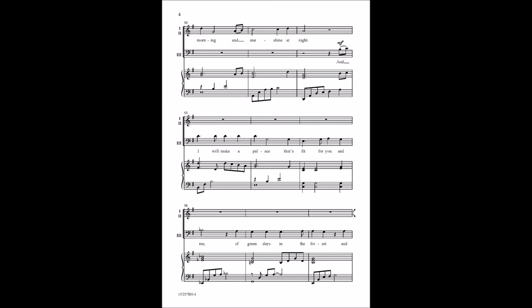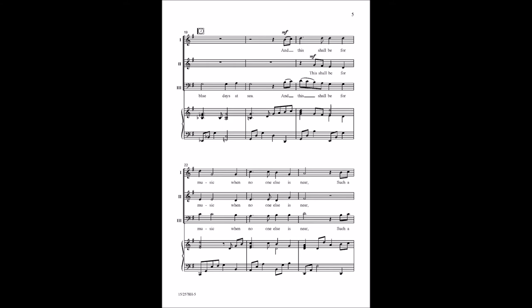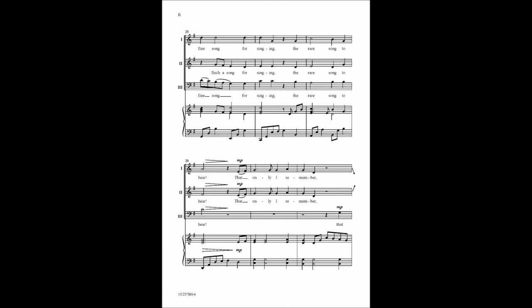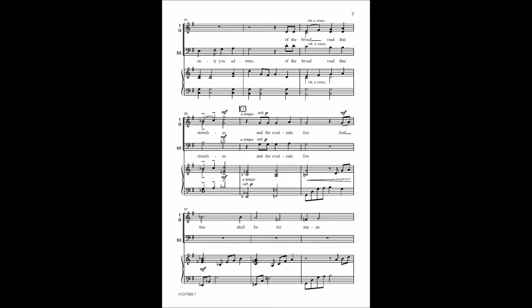Of green days in the forest and blue days at sea. And this shall be for music when no one else is near. Such a fine song for singing, the rare song to hear. That only I remember, that only you admire.